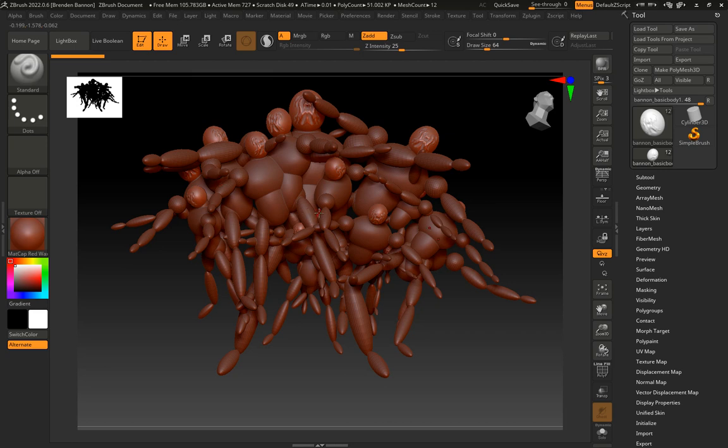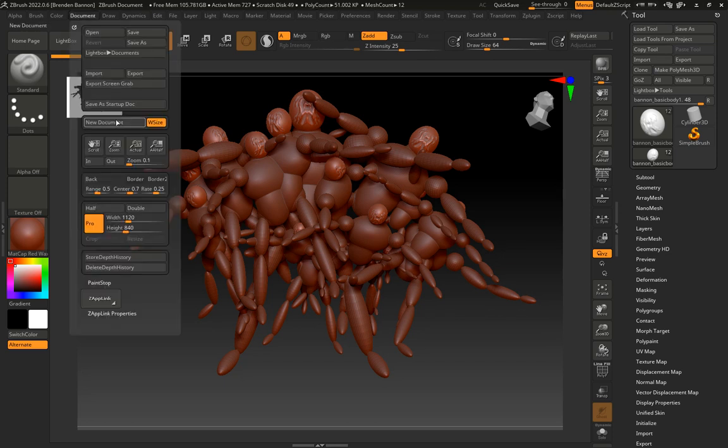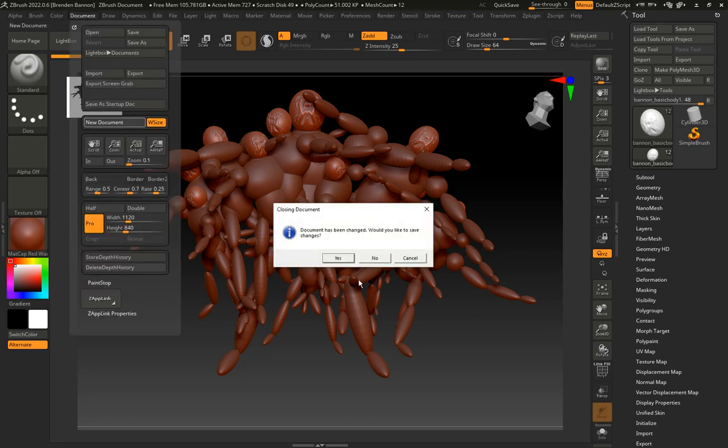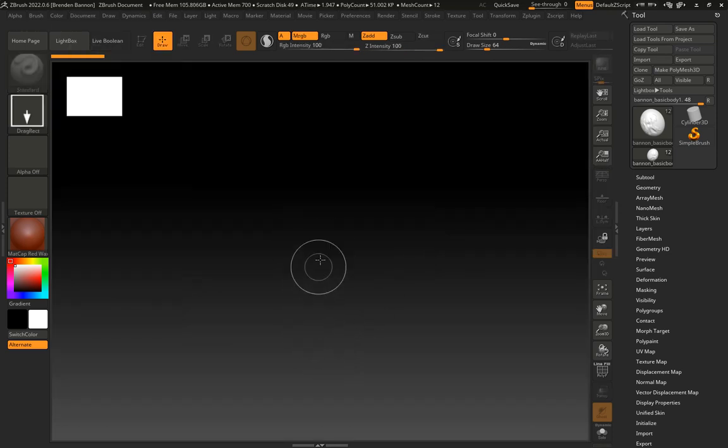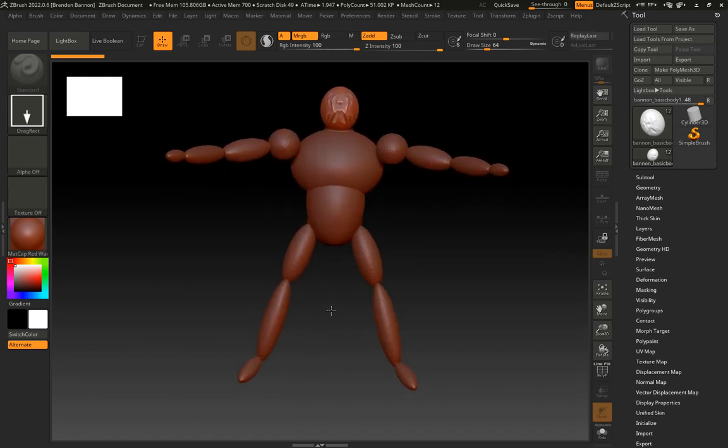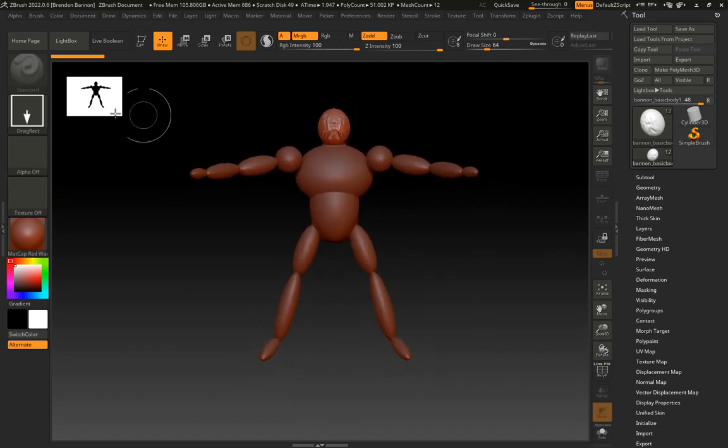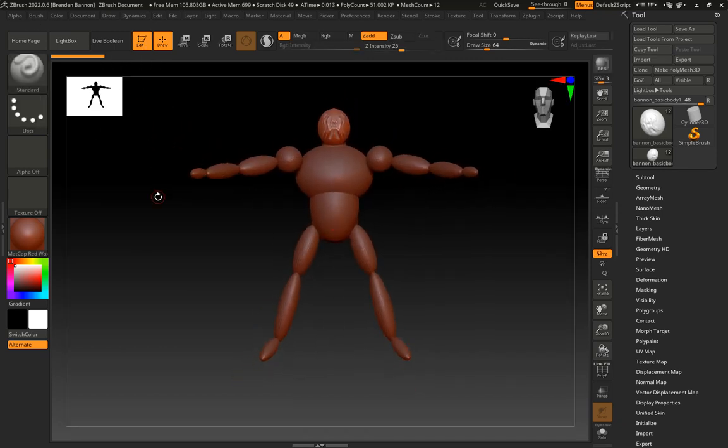So if I ever get in this state, I simply go to document, new document. I don't want to save changes. And I click and drag and there it's added and I click edit.